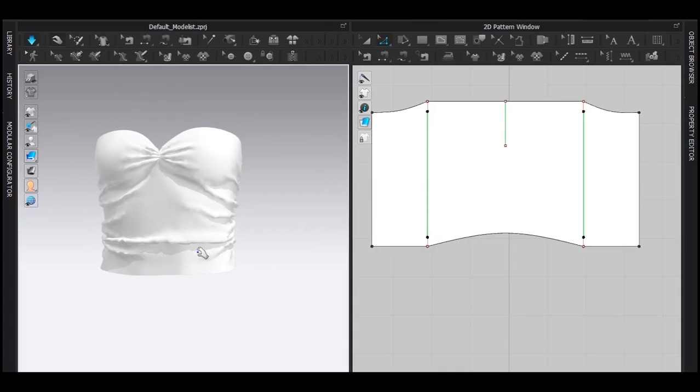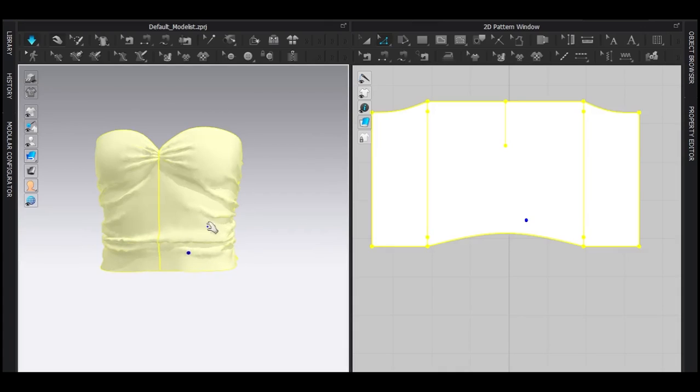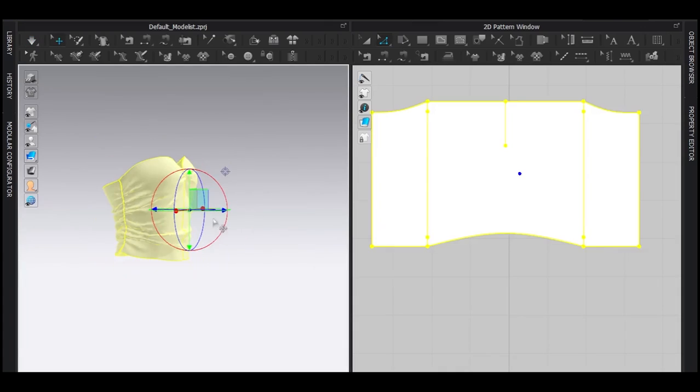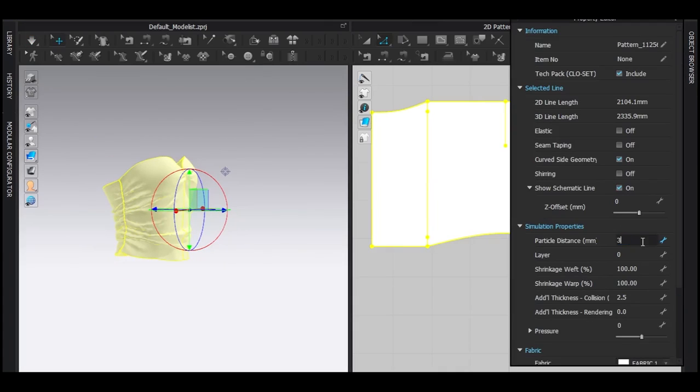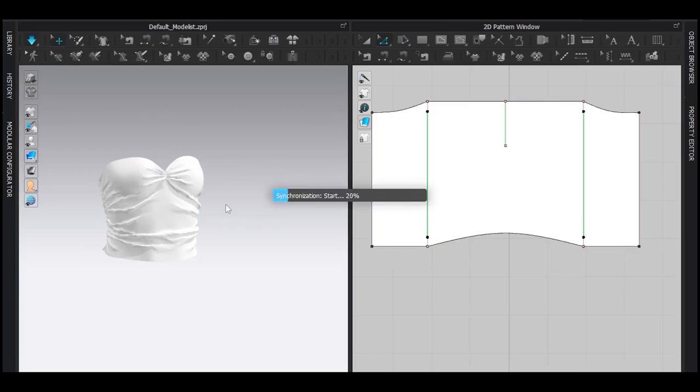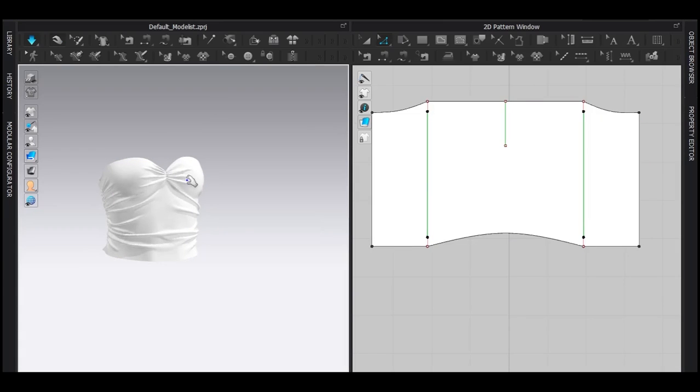The very last thing you have to do is reduce the particle distance to your liking. I want to reduce it quite a lot and simulate.